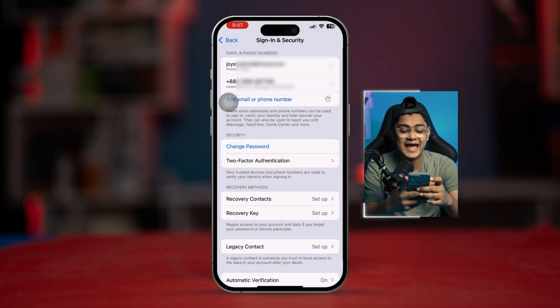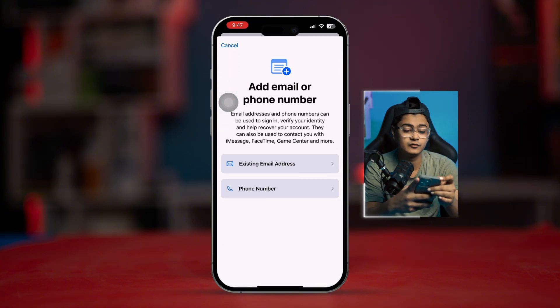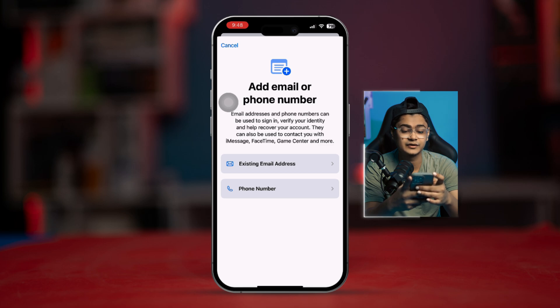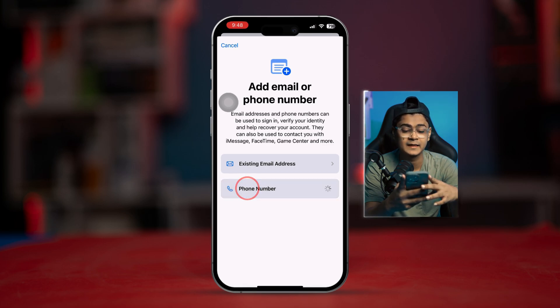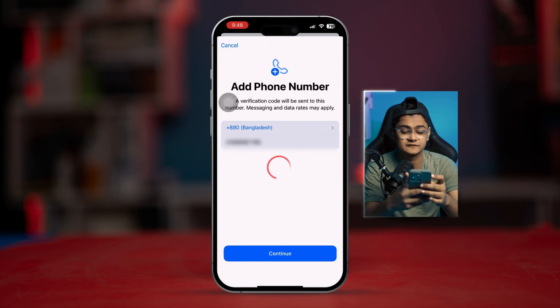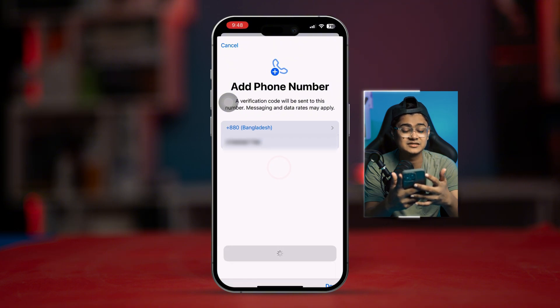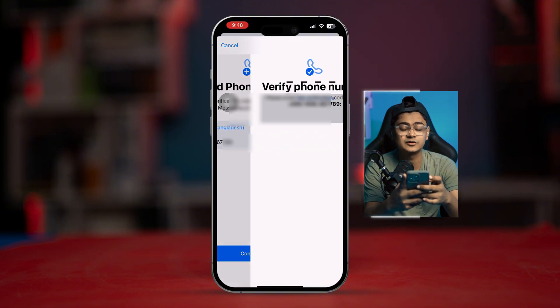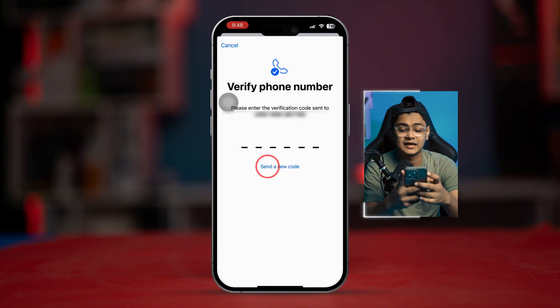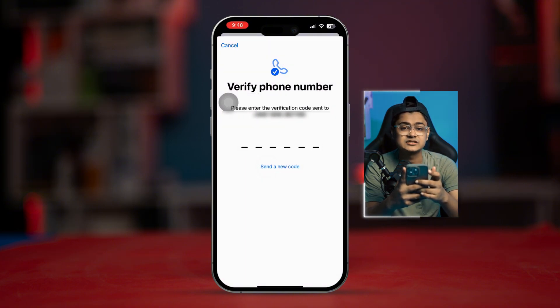Then you have to re-add the phone number from your iPhone. Tap 'Add Email or Phone Number,' select 'Phone Number,' then simply select your phone number, tap 'Continue,' and this will send you a verification code.